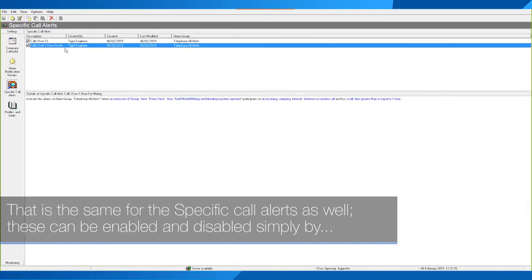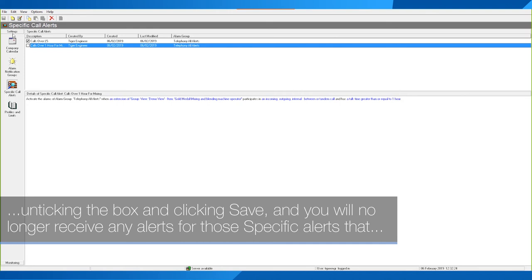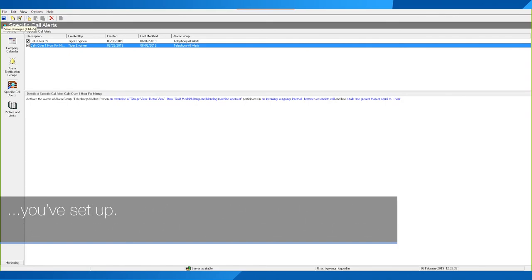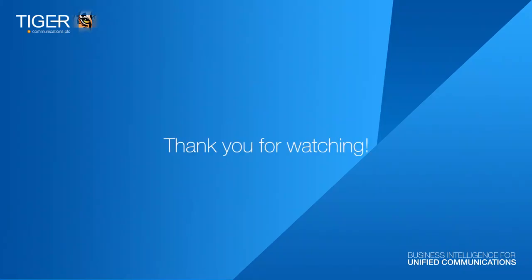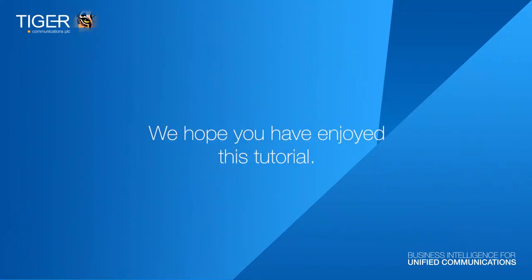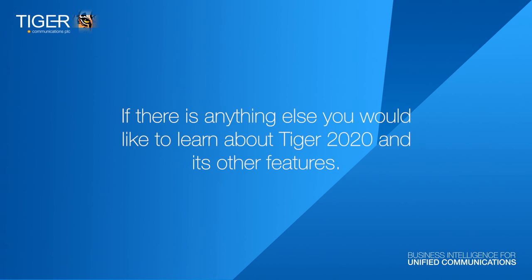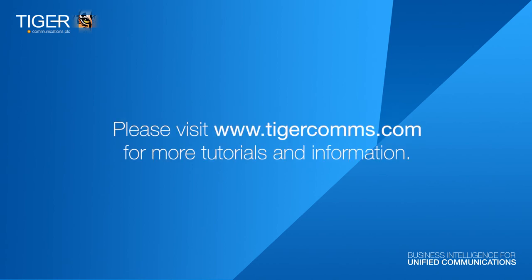The same applies for Specific Call Alerts — these can be enabled and disabled simply by unticking the box and clicking Save, and you will no longer receive any alerts for those specific alerts you've set up. Thank you for watching — we hope you've enjoyed this tutorial. If there's anything else you'd like to learn about Tiger 2020 and its other features, please visit www.tigercoms.com for more tutorials and information.